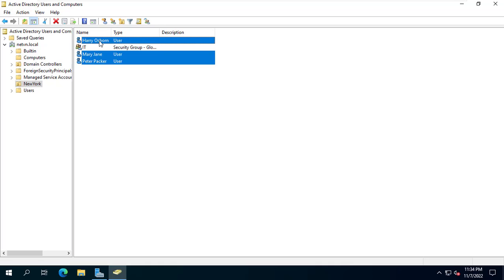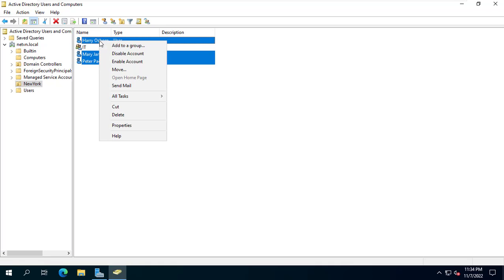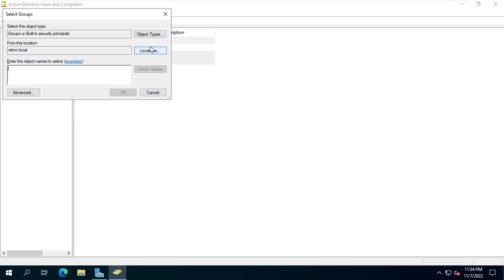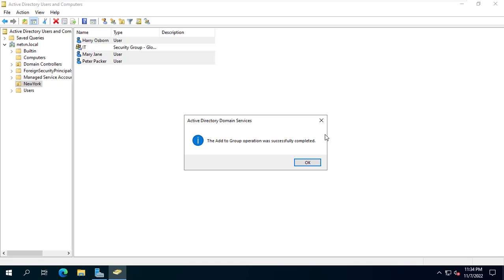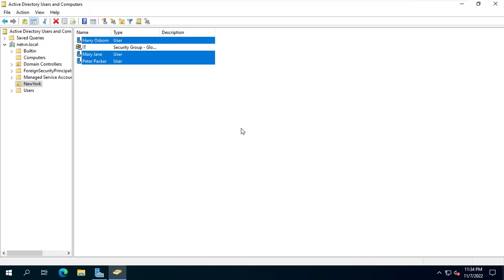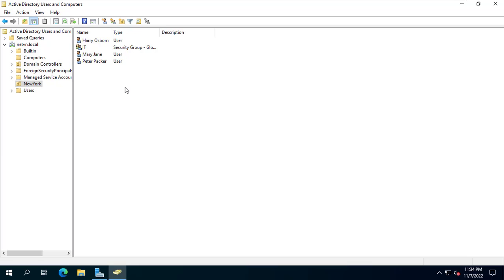In the organizational unit called New York there are three users, Peter Packer, Harry Osborne and Mary Jane. All three of them belong to a group called IT. I will allow these three users to install software on their client computers.